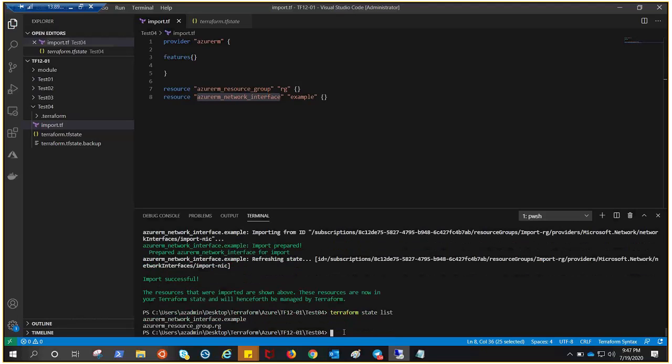The basic idea is you can import existing infrastructure into your Terraform state file. Now you have all the information in the state file. These resources were not created by Terraform, but Terraform is now aware of them. So terraform import is something that can help you in the scenarios we discussed at the beginning. Thank you for watching and have a good day.